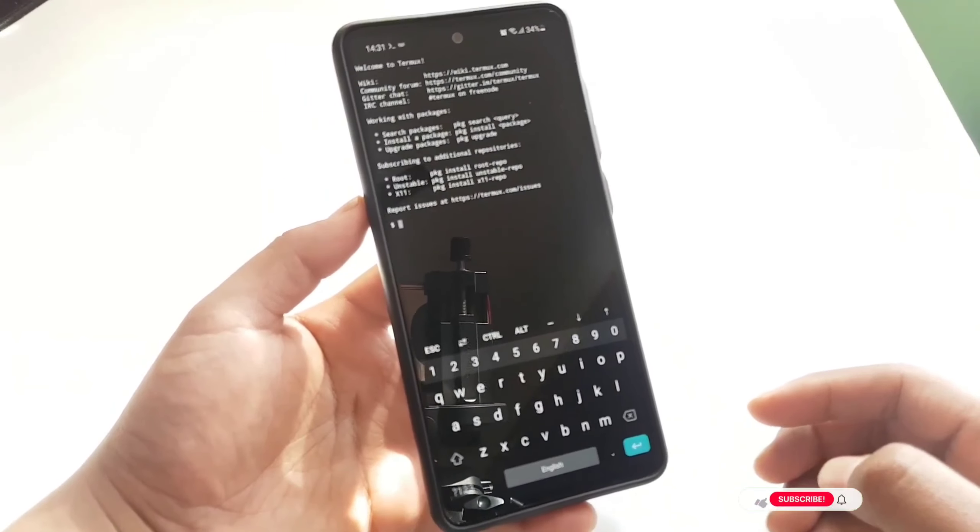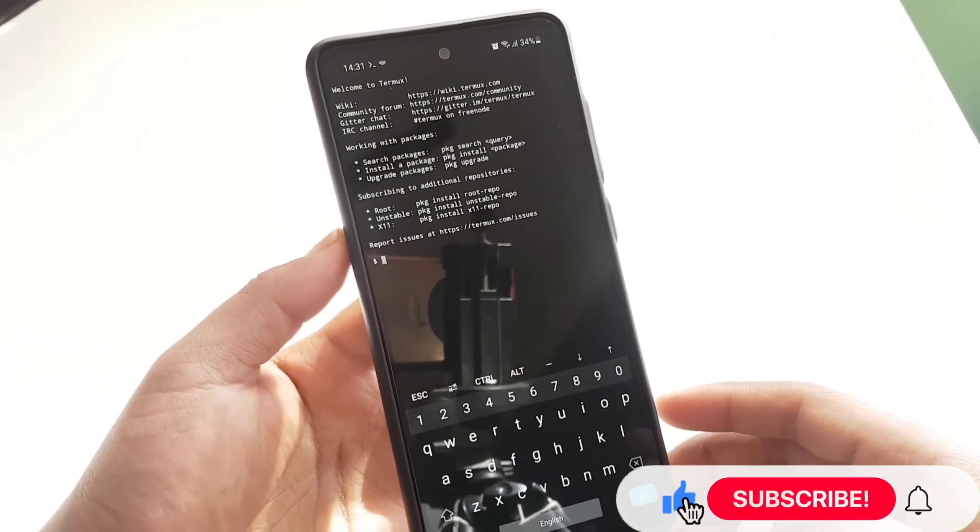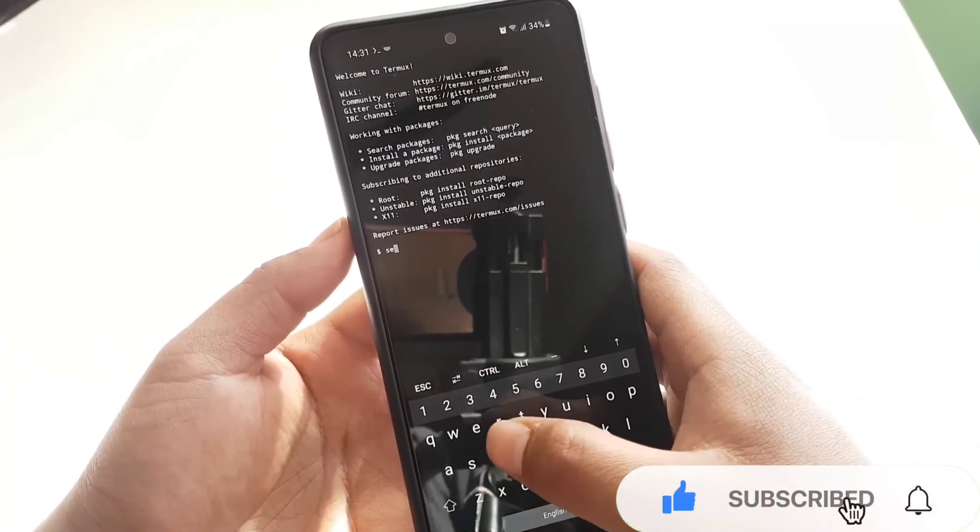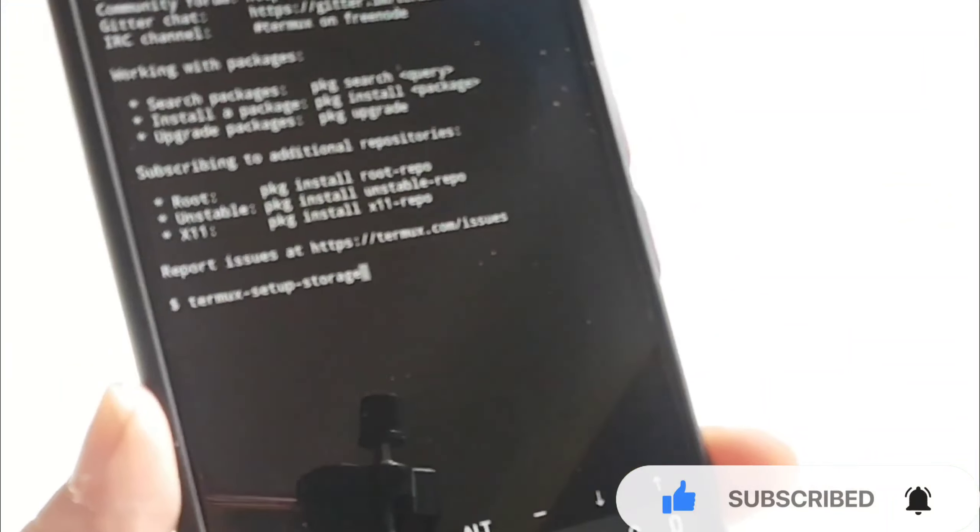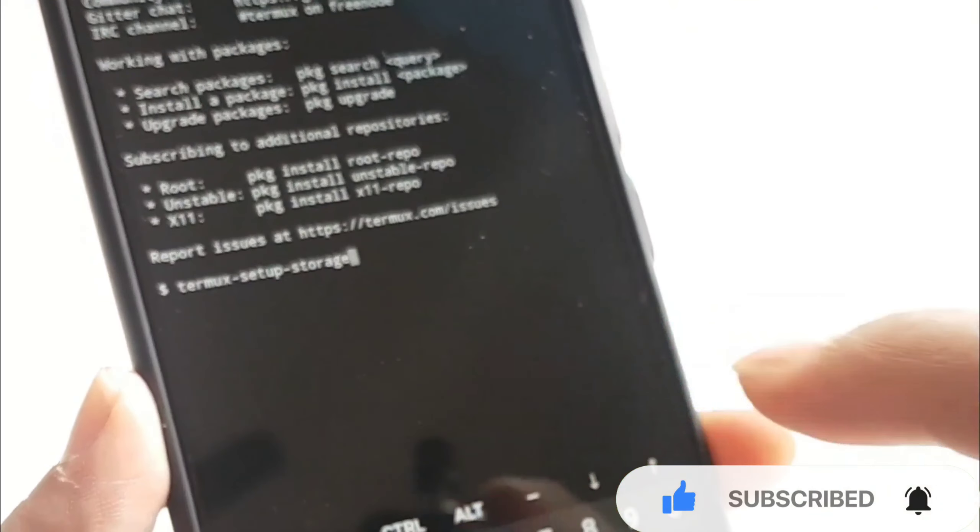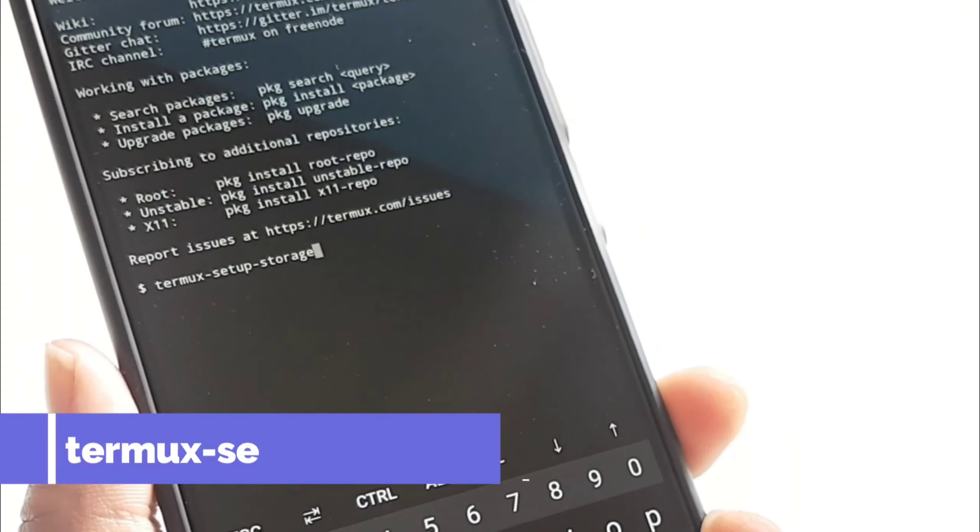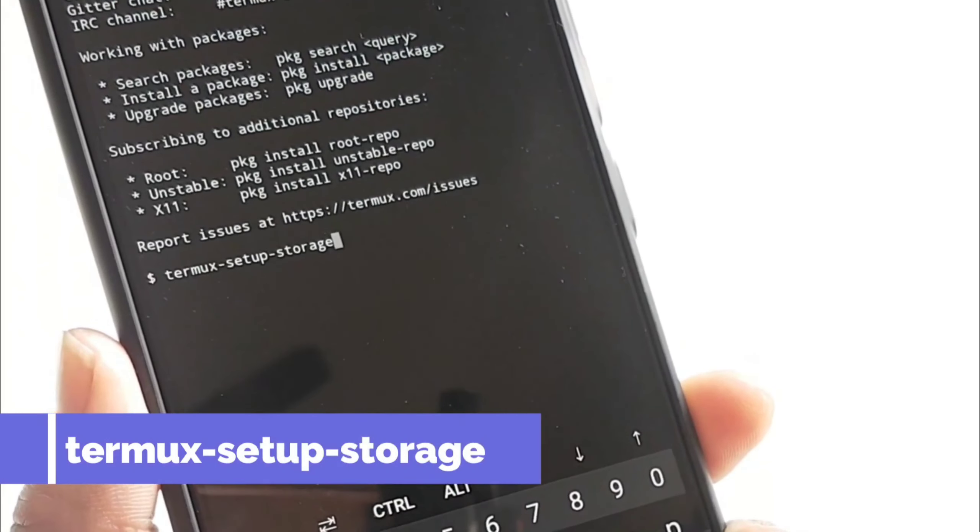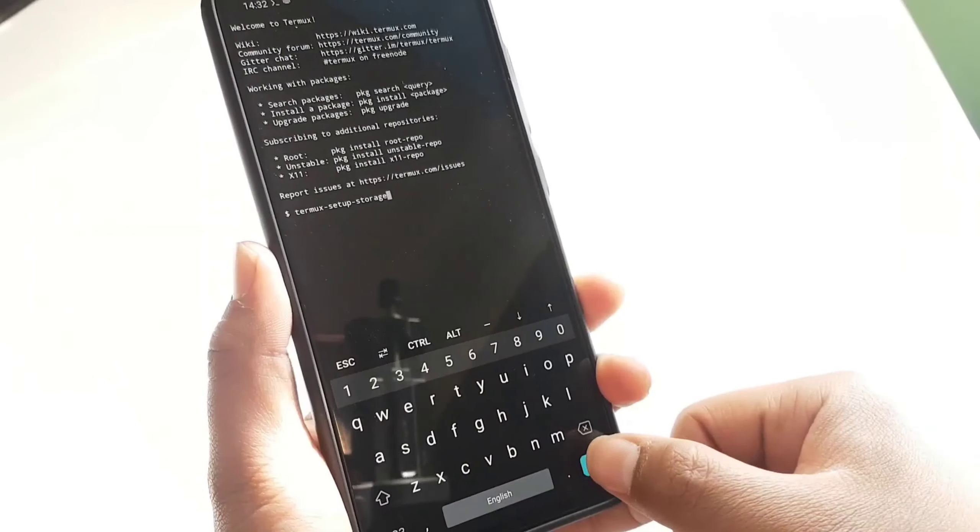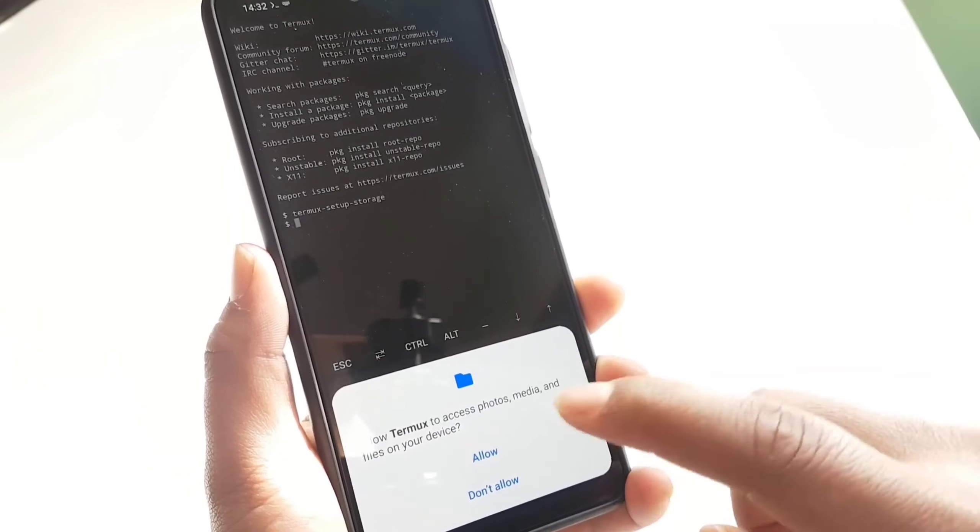So make sure to type exactly or just copy and paste from my website. So let's set up storage by executing this command: termux-setup-storage. Now tap on enter and tap on allow.